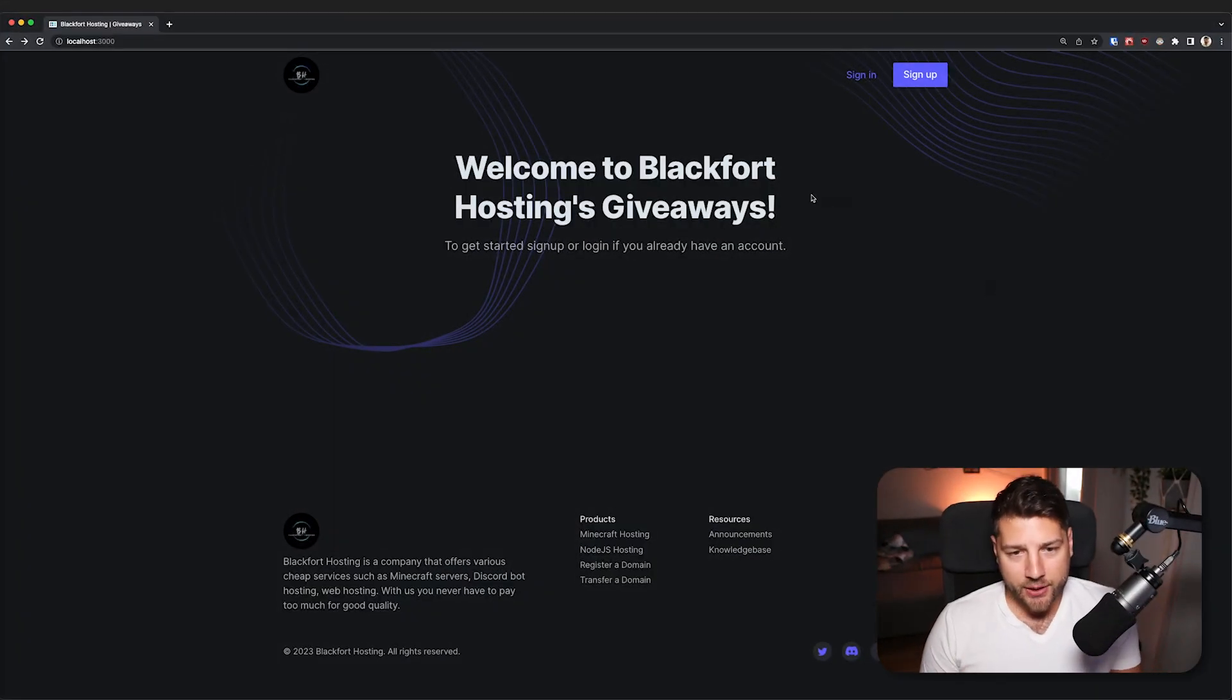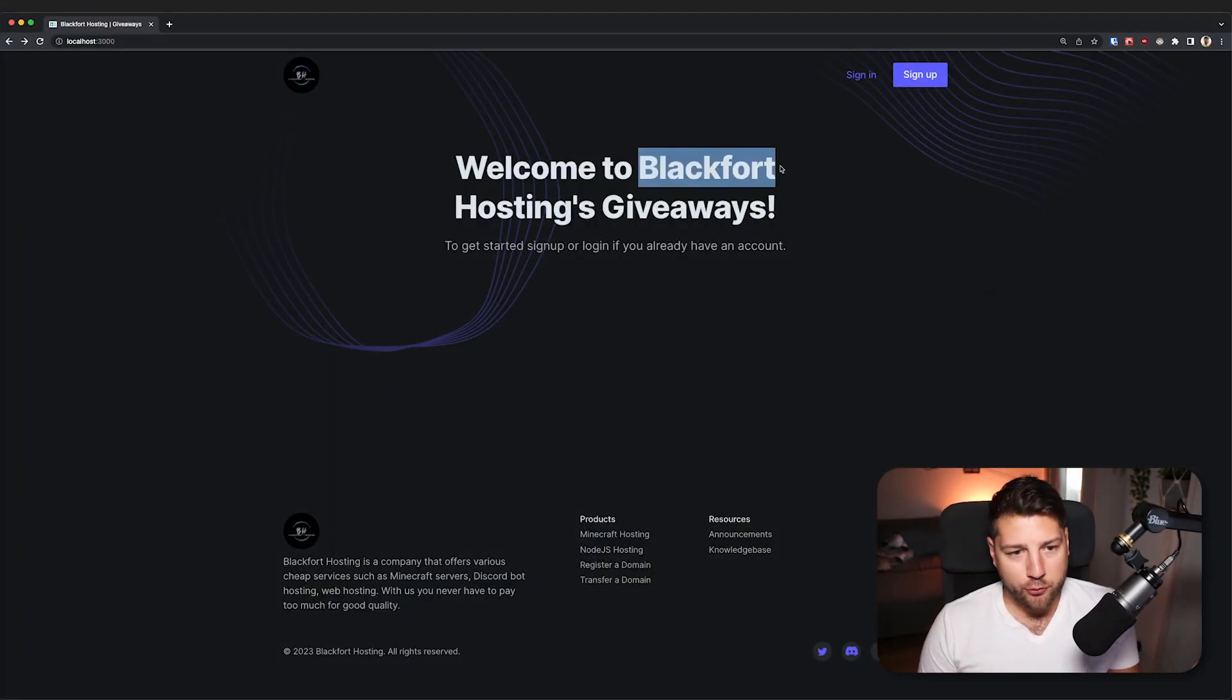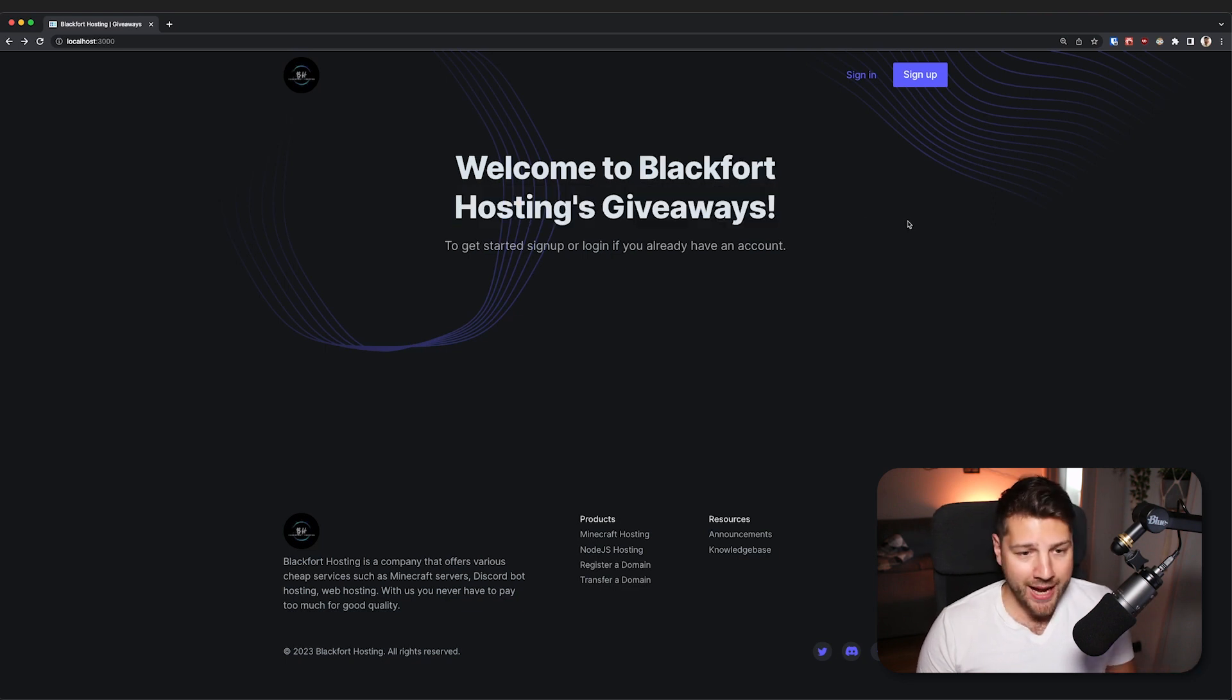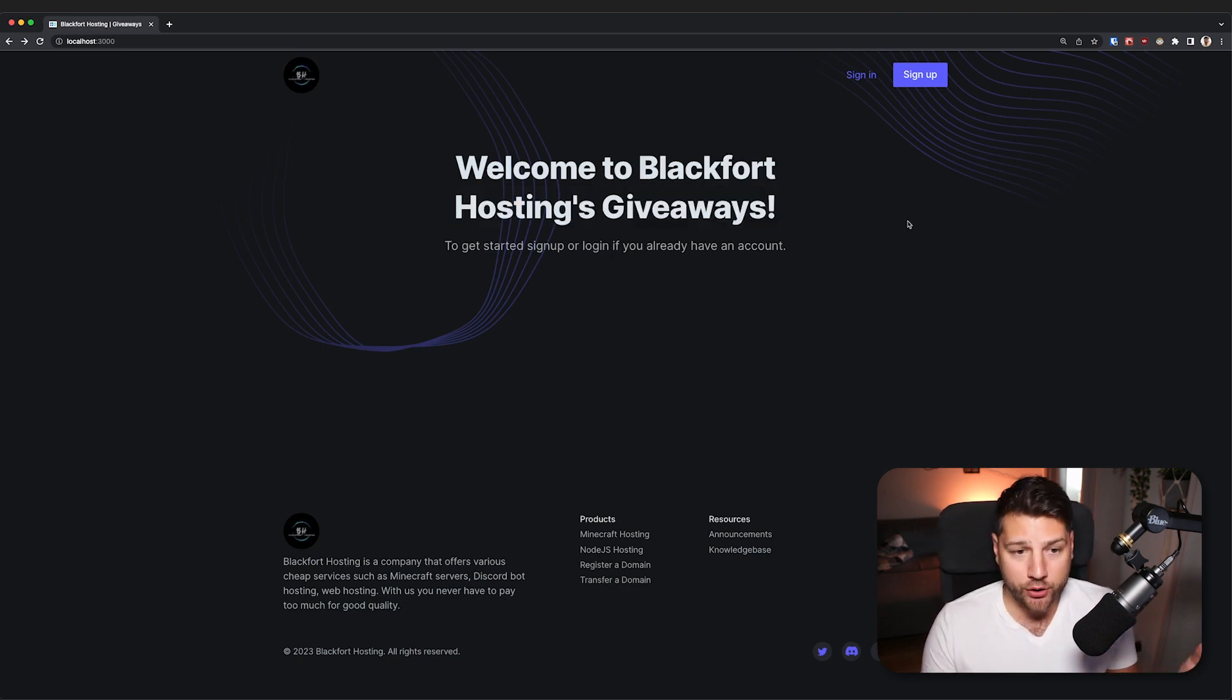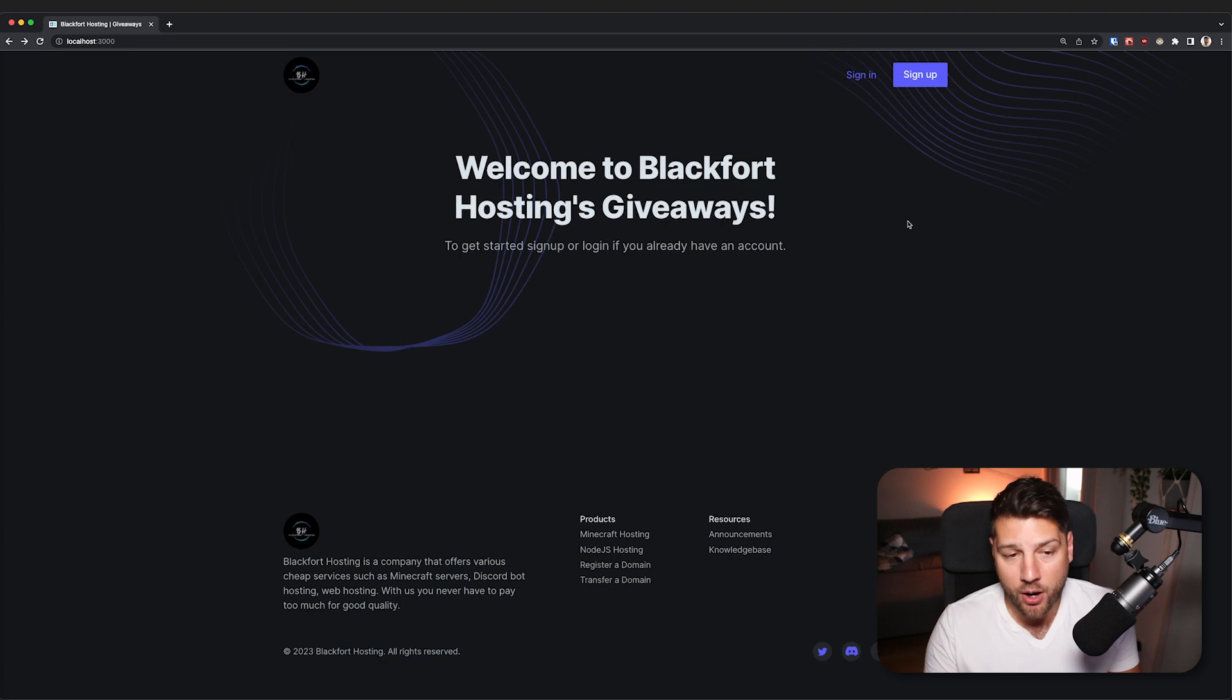Alright, cool. So this is the app that we're going to be reviewing. It's called Blackford Hosting Giveaways, and it's actually an app that was submitted to me on Discord by someone named Abel.